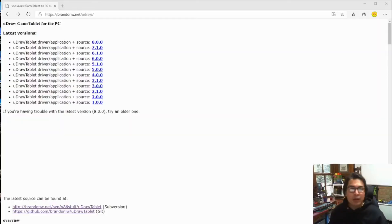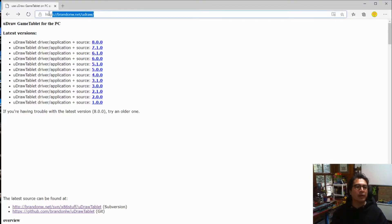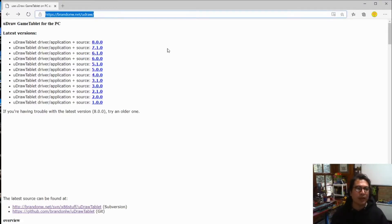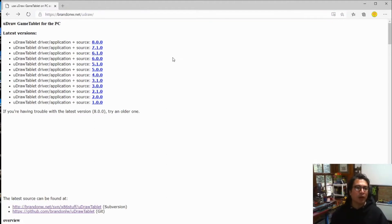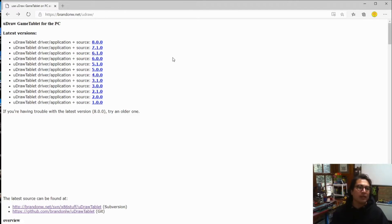First thing you'll need to do is head over to this website: brandonw.net/uDraw. I will link in the description below. And Brandon, if you're watching, thank you very much for this.